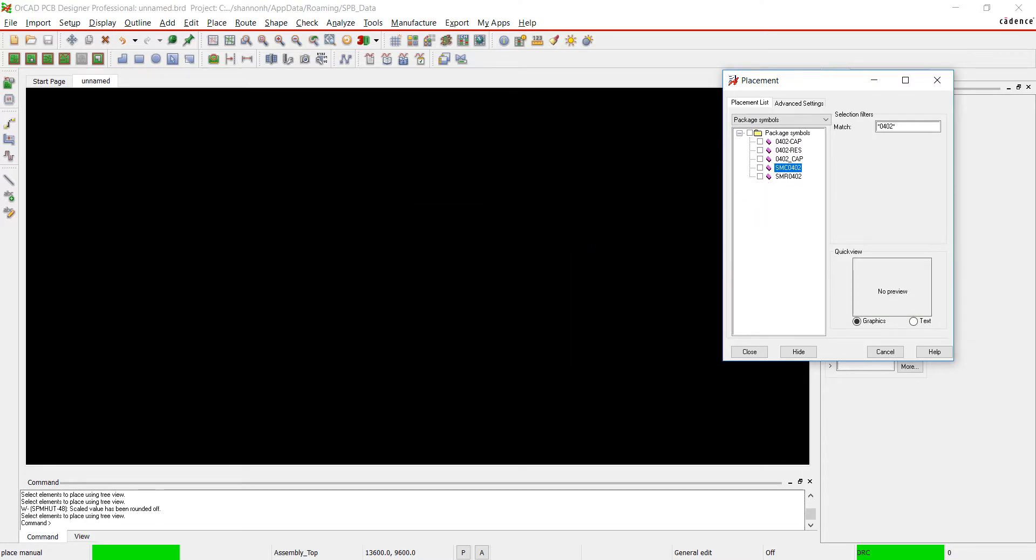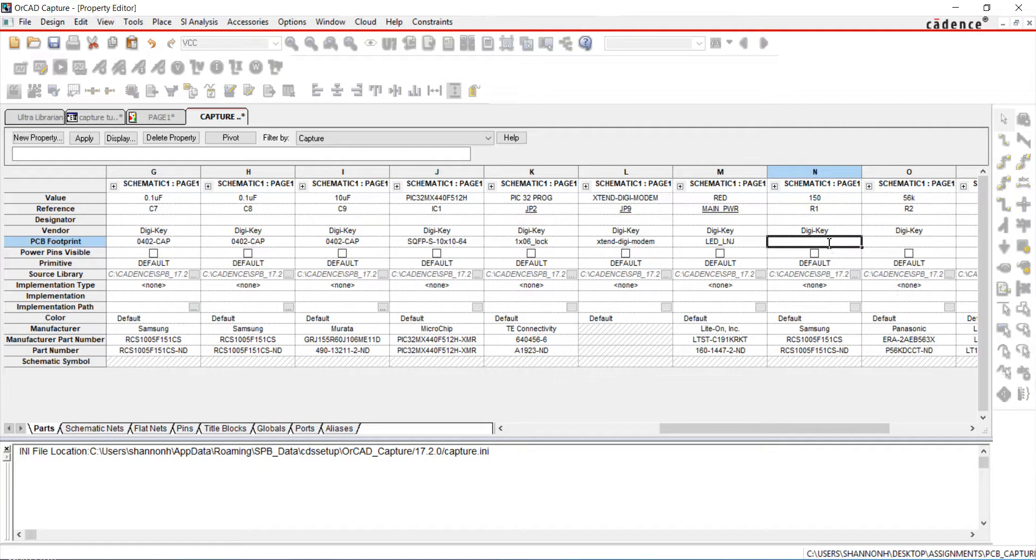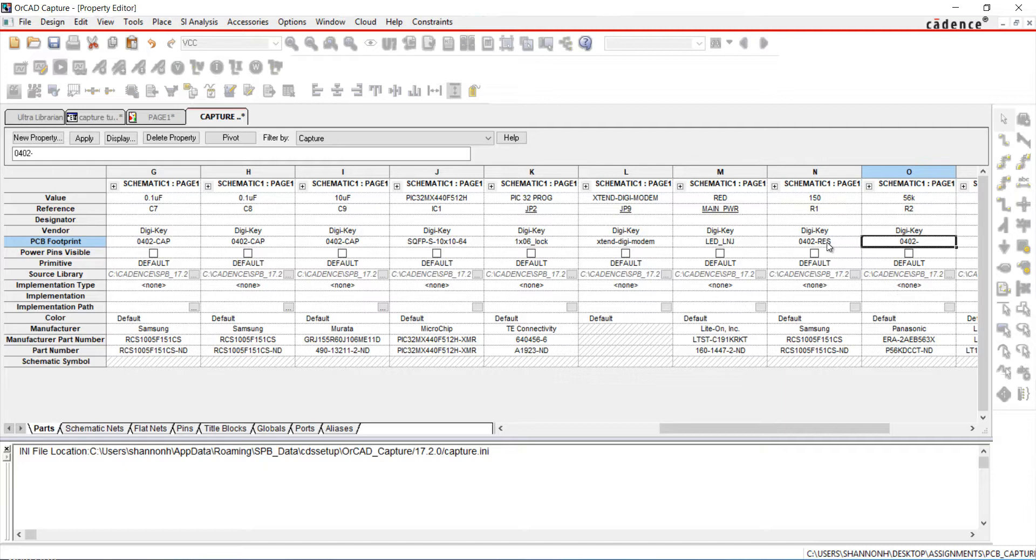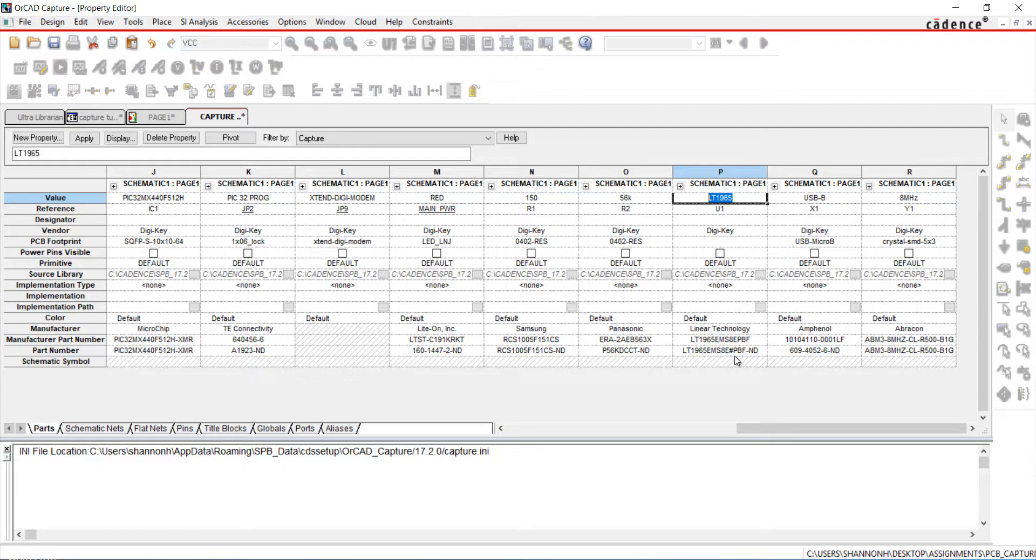Going back to the schematic, assign the resistor footprint. For U1, this footprint is more complex and I know I don't have anything in the library yet. I'm going to use UltraLibrarian to get the PCB footprint and 3D model.